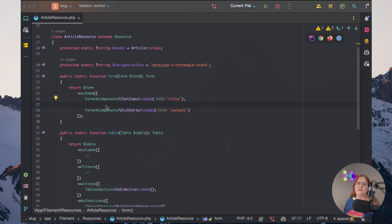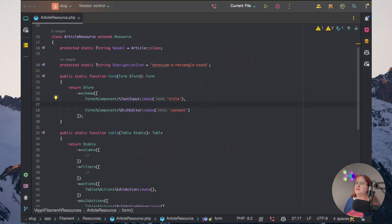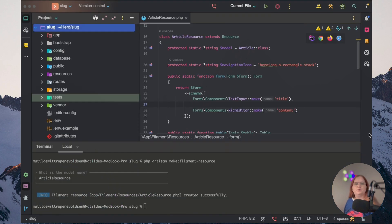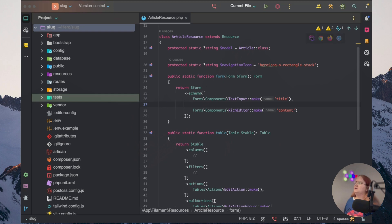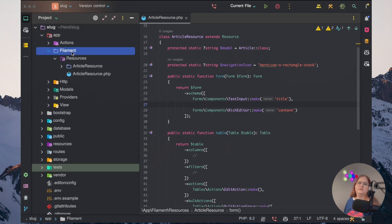So you can either just make a text input component or you can make a custom form. You can actually, in Filament PHP, just make your own custom form builder. So what I'm going to do is open project resources here. And in here, inside the app folder, inside Filament, we want to add in a component here.